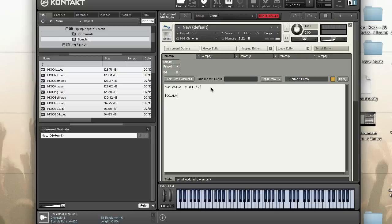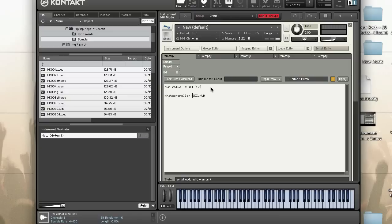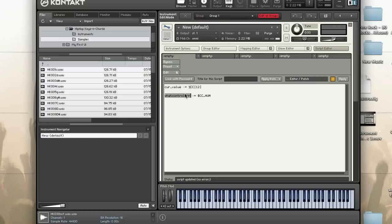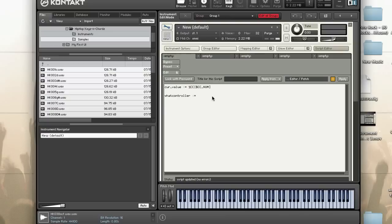The next thing that you can get is you can actually evaluate which CC controller number was triggered. You do that with $CC_NUM. You can say what controller, so if I do this, this will actually equal the controller number. In keeping with our example of 12, if 12 is what triggered the callback, what controller will equal 12. You can actually even replace the 12 with that, that's a legal command.